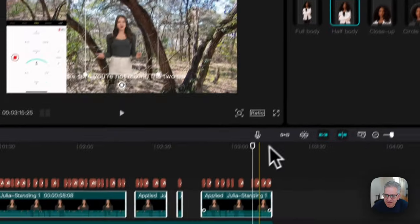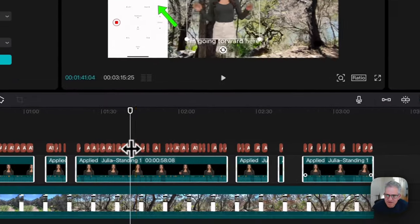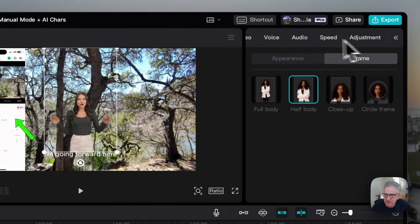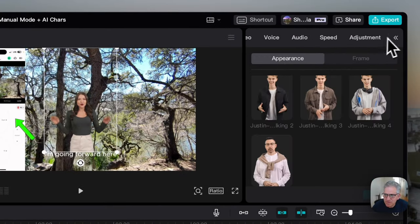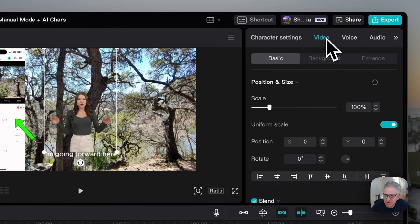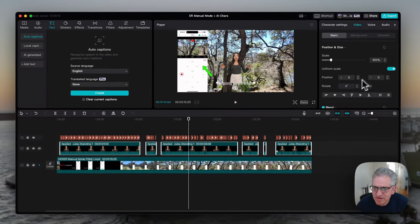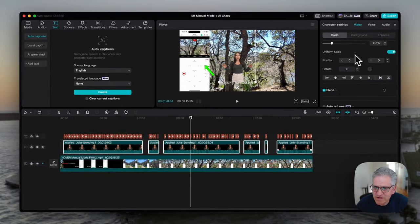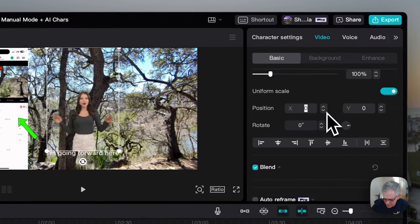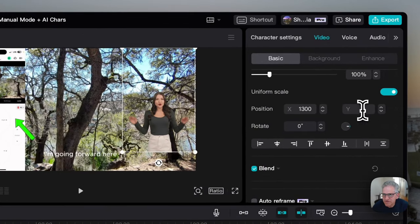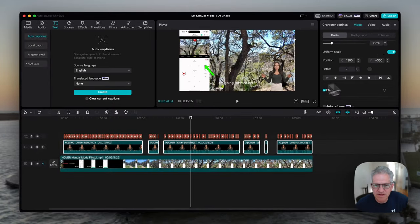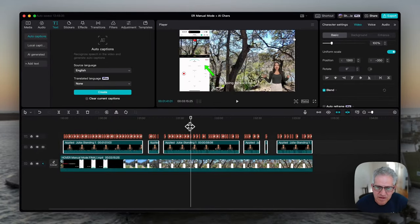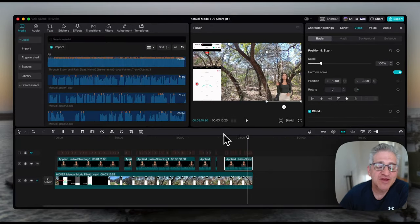I'm going to make sure I have all of them selected and then go back to Character Settings and choose half body. I'm going to check if it applied — it did. Then you're going to go back — not to Character Settings — we want to go to Video Position Size. What I've learned how to do here is 1300 and 350, negative 350. That is where I can get her lined up on the bottom right and off to the corner. So that's pretty much it.